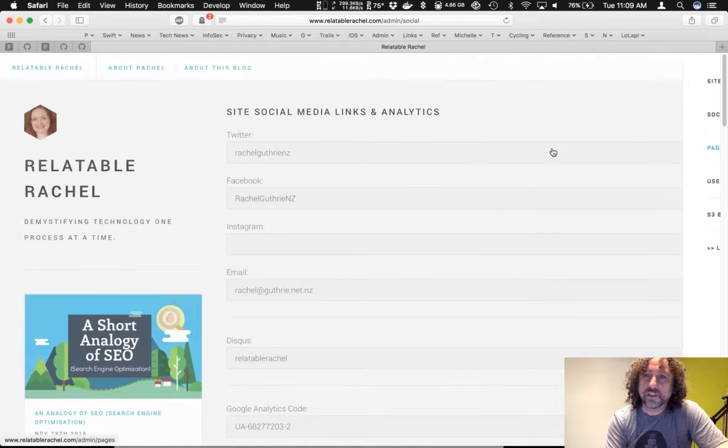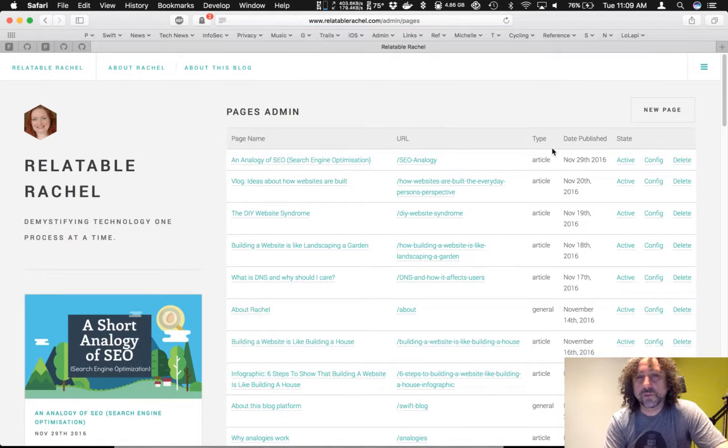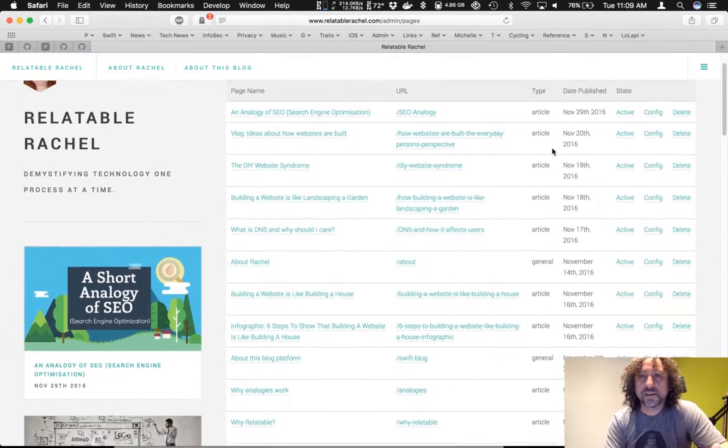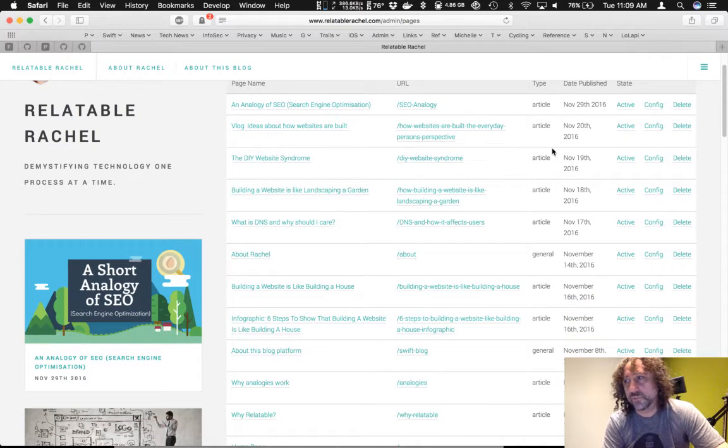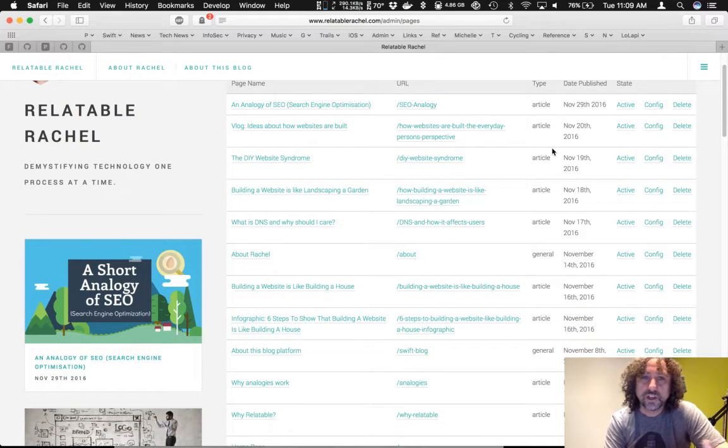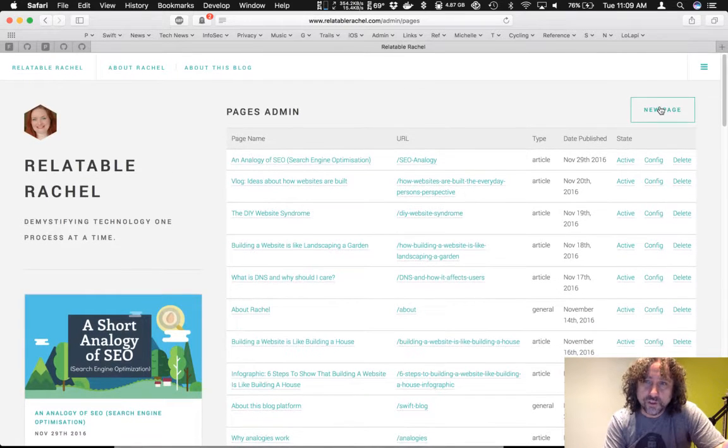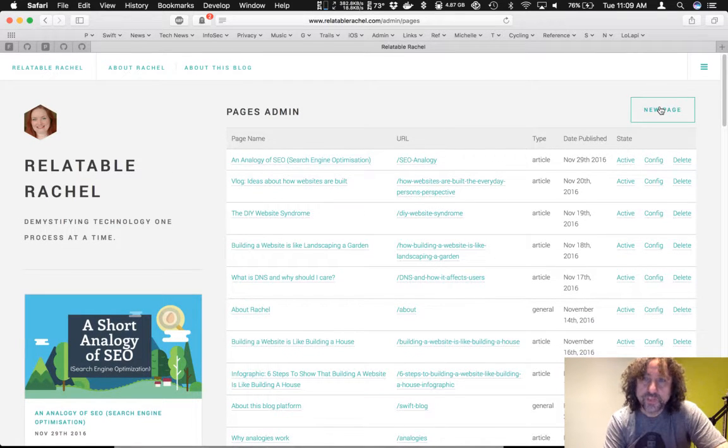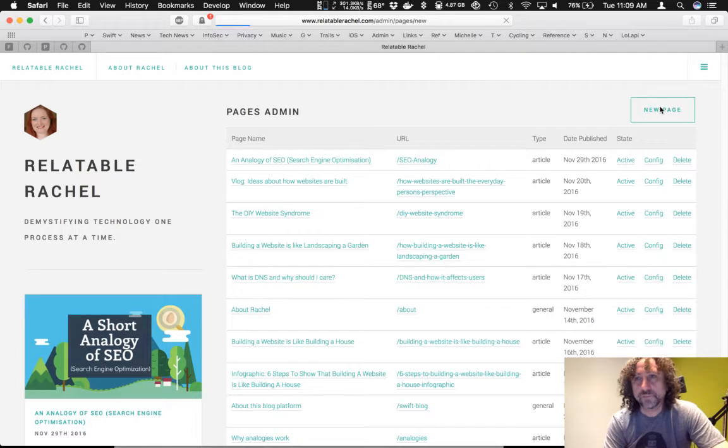The next one is the pages. This is where we can activate, deactivate the pages and the configuration. We can remove some if we wish. We can create a new page. Okay, so let's create a new page here now.